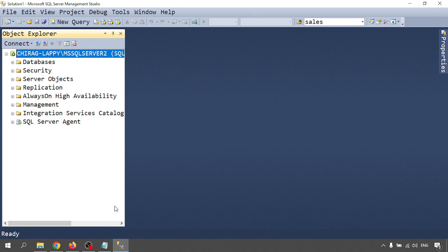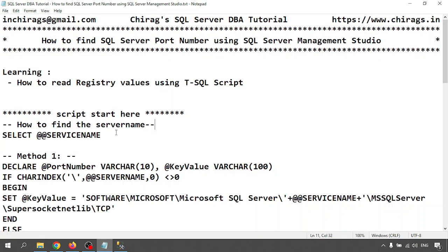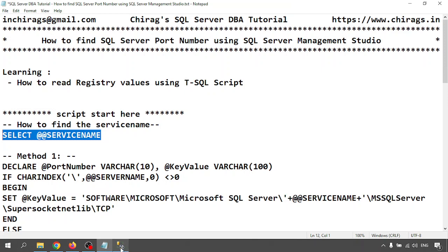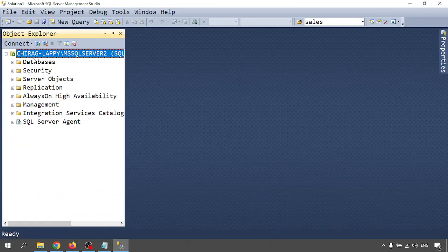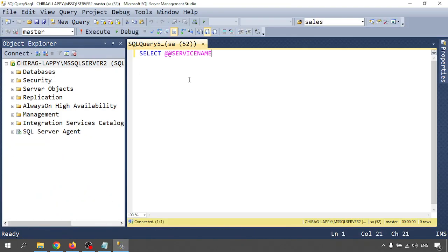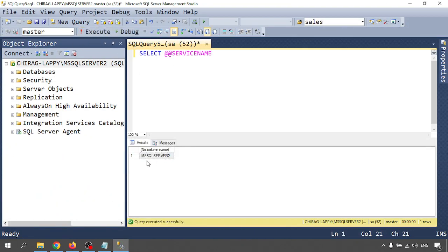Next I am going to find the service name. Let me fire the service name query — go to New Query and execute. My service name is MSSQL Server 2.